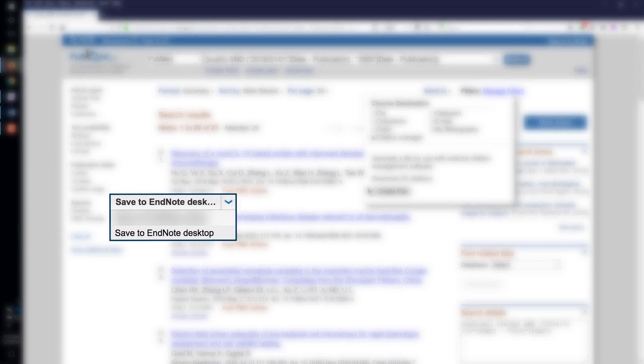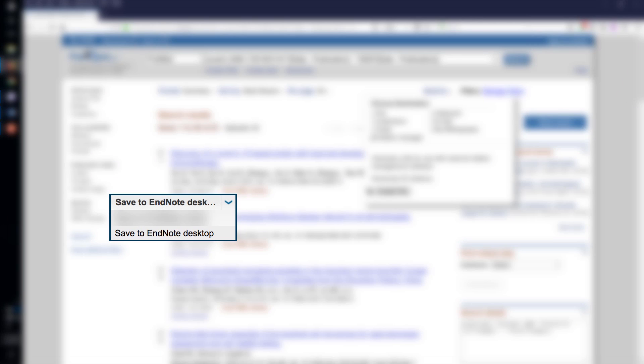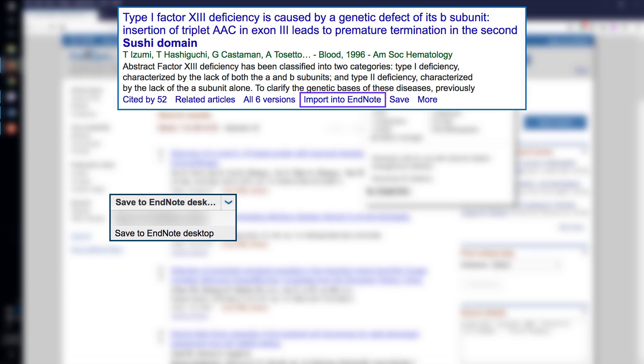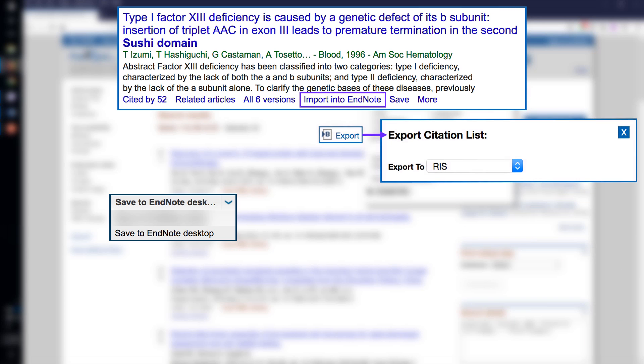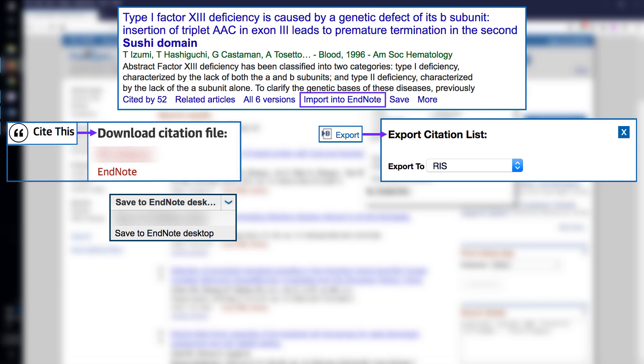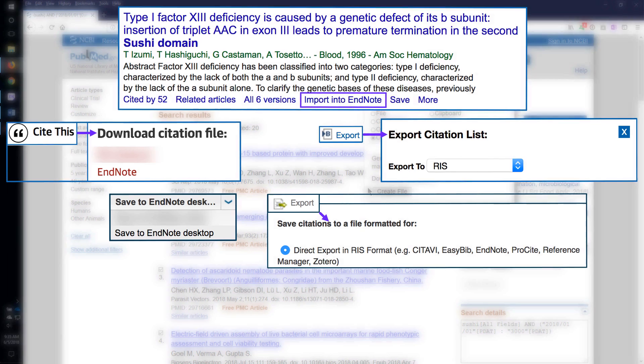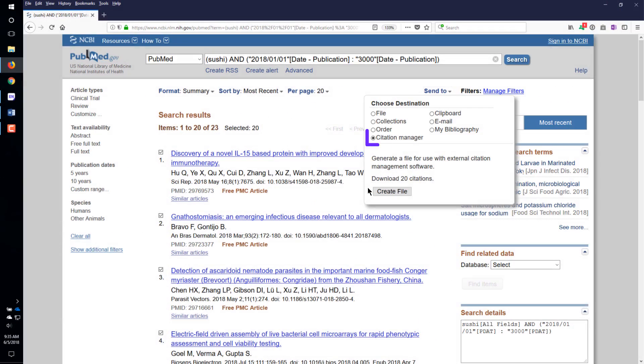The link or button to start Direct Export may be called different things by different data providers. Look for something that talks about saving, exporting, or importing references. If offered a choice of formats, select the one that mentions EndNote or RIS. For PubMed, selecting Citation Manager will save it in the correct format for Direct Export.